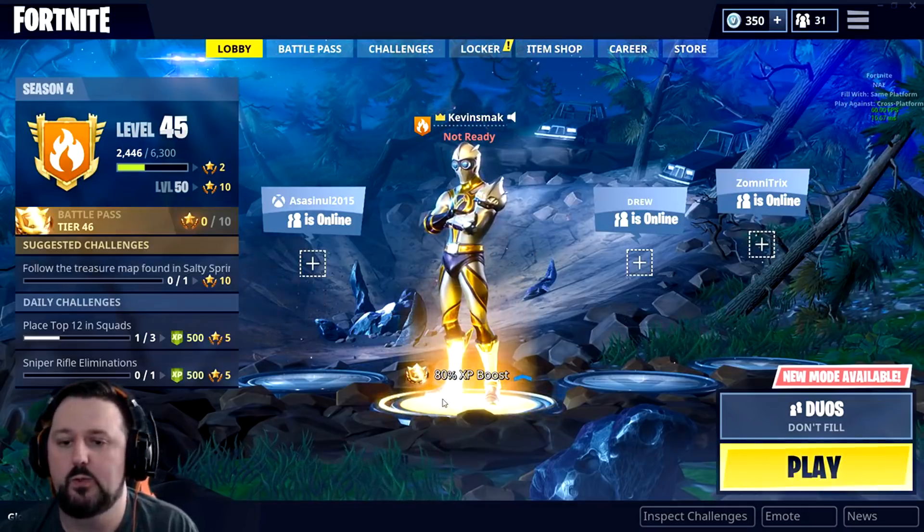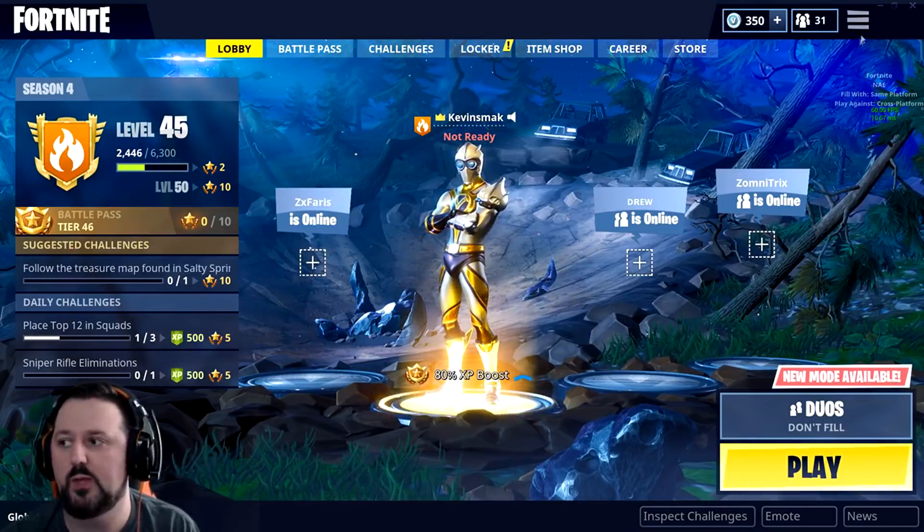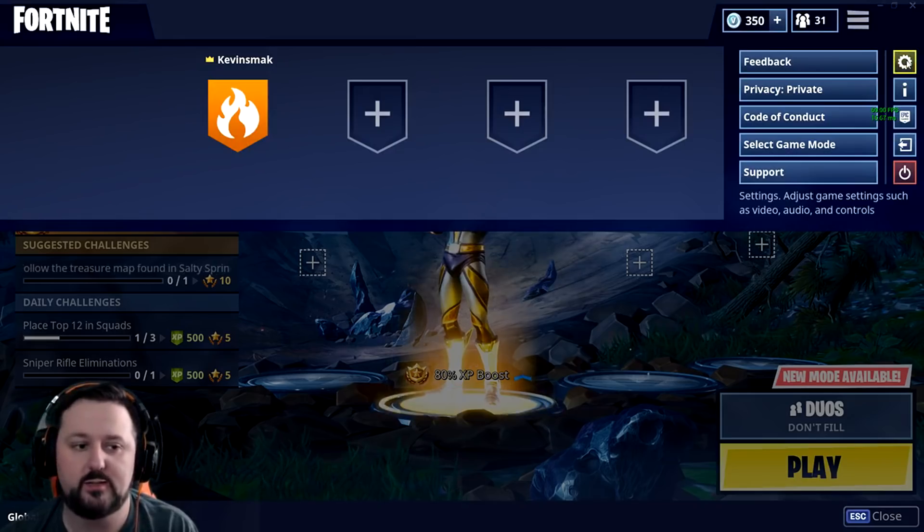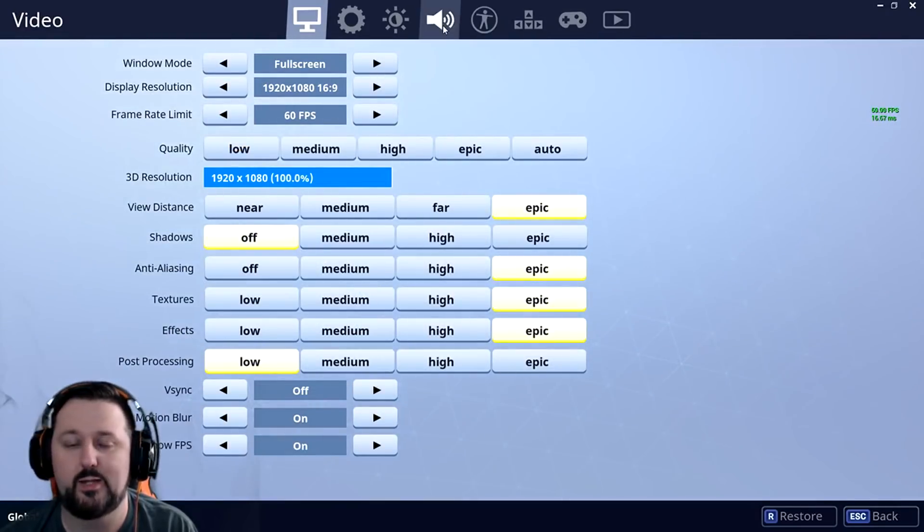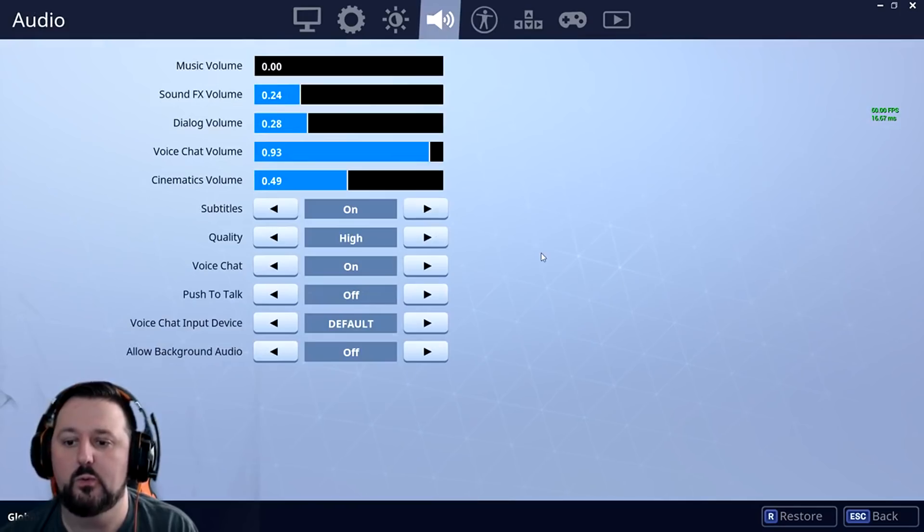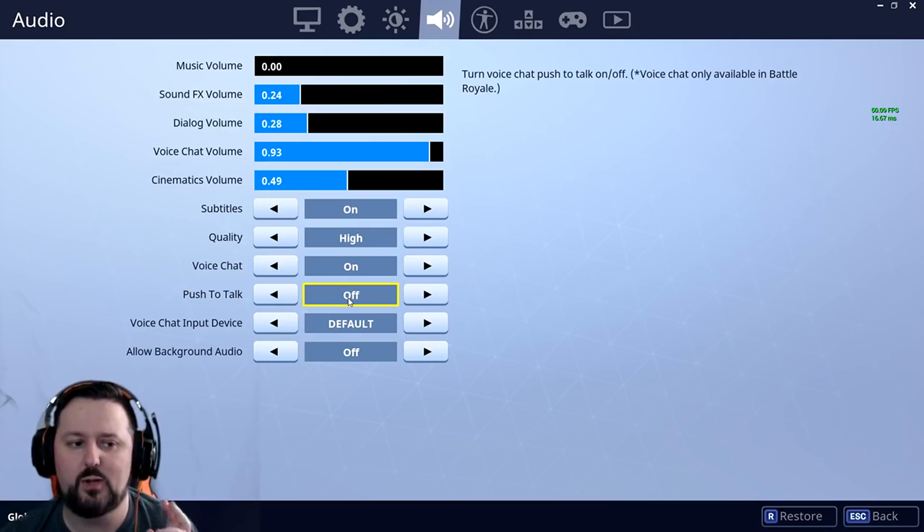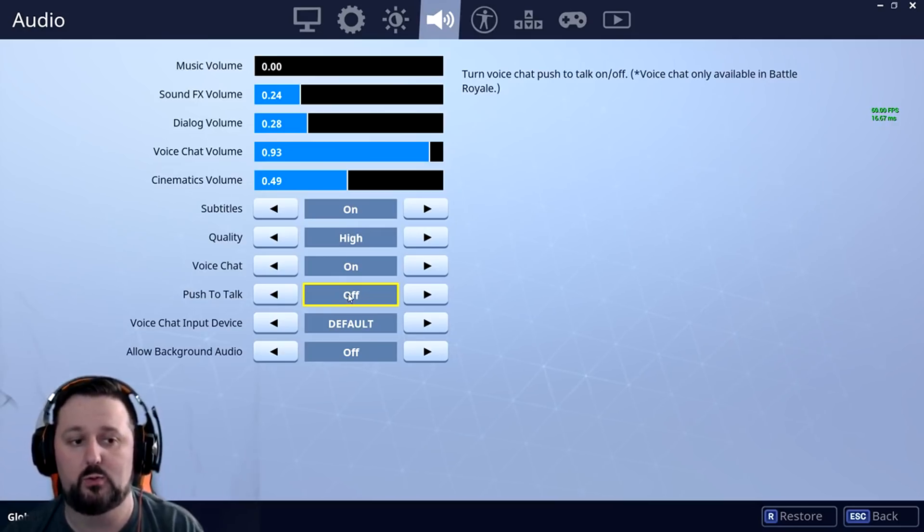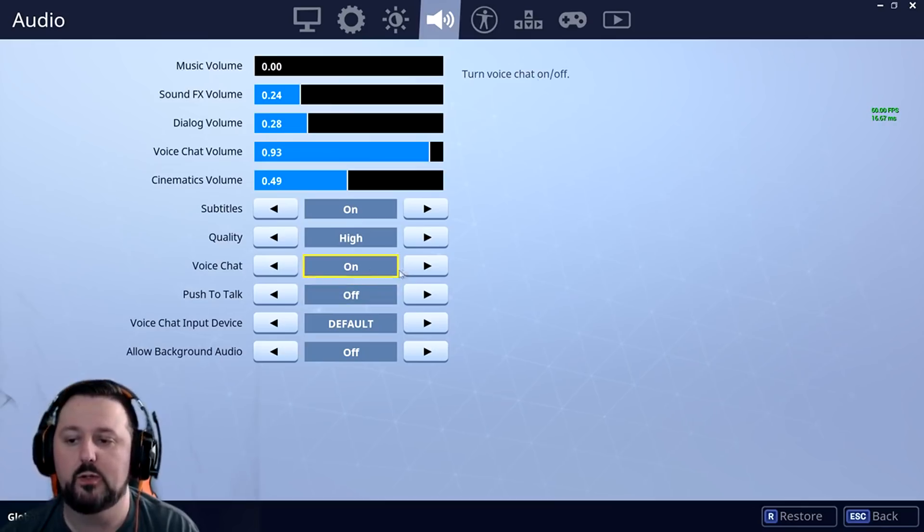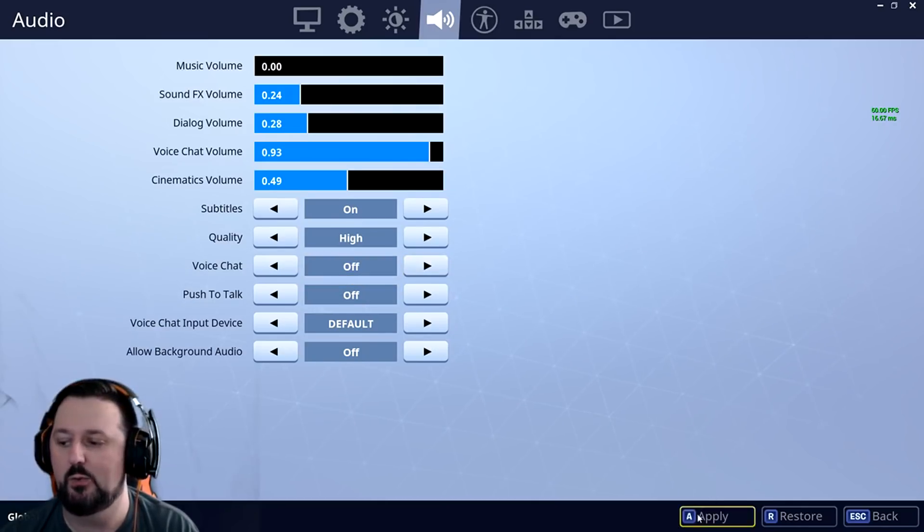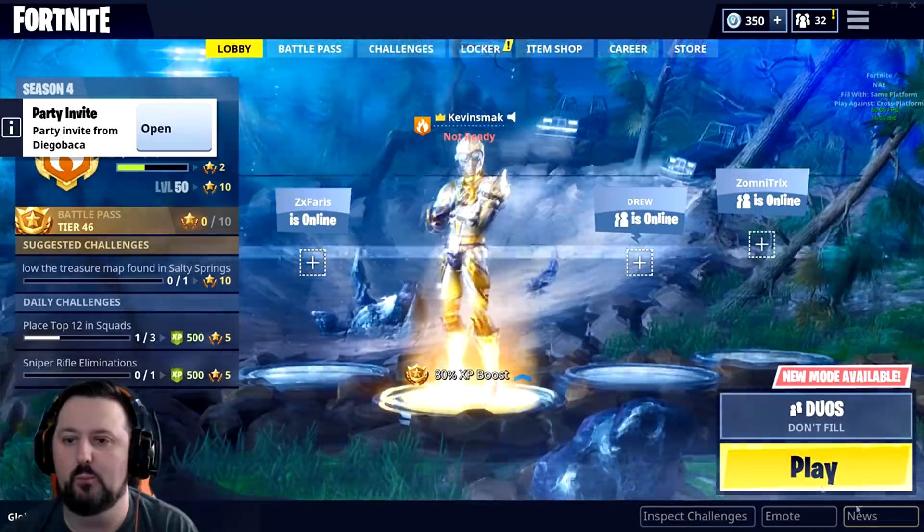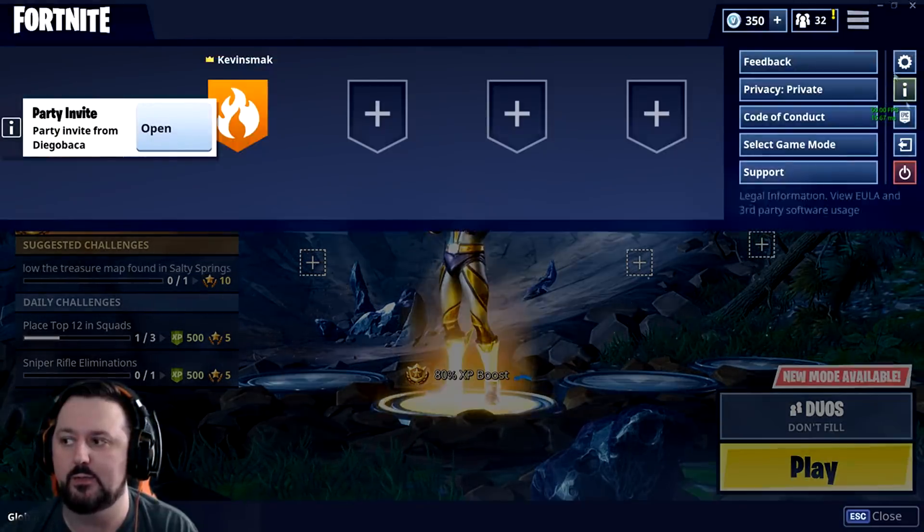Okay, great. So now that we are in Fortnite, what we want to do is go up top here to the main menu and then choose settings. We'll go ahead and choose audio right here. So what we want to do next is make sure push to talk is off. You can turn this on later, but let's fix the problem. After we fix the problem, we'll re-enable push to talk. So make sure it's off for now. Then we want to go ahead and just turn voice chat off and we want to apply. Once we apply, we will back out and we will exit Fortnite.